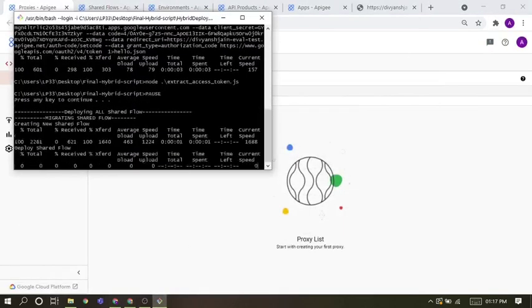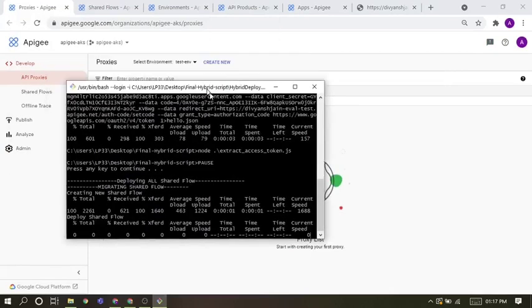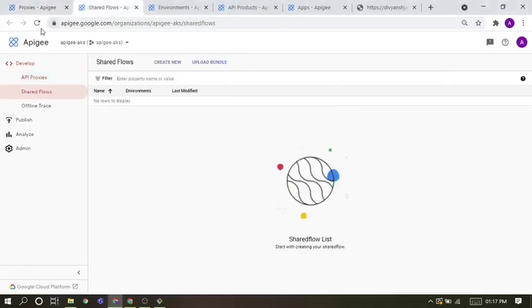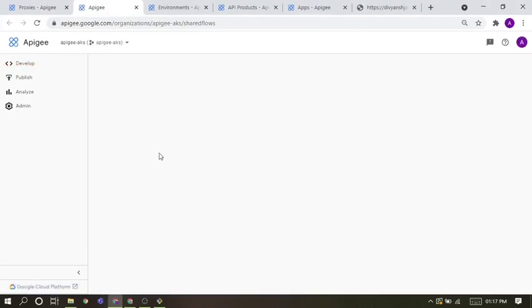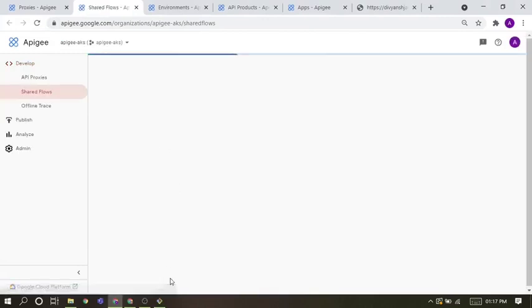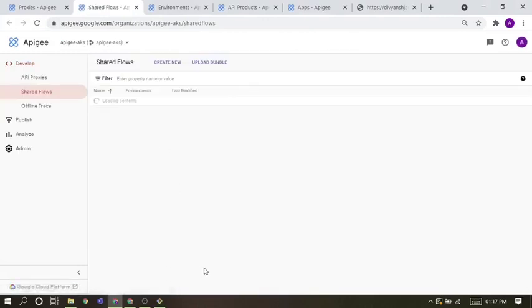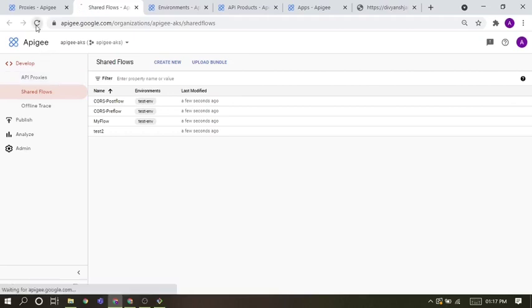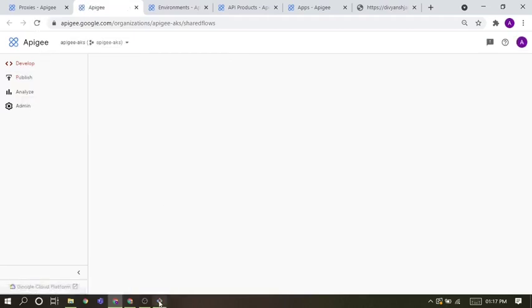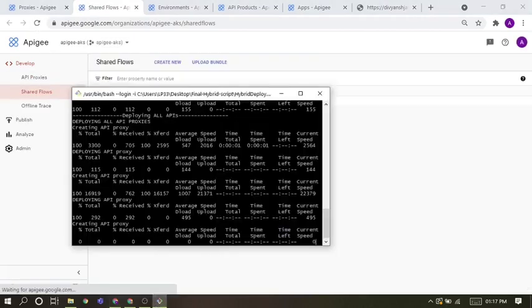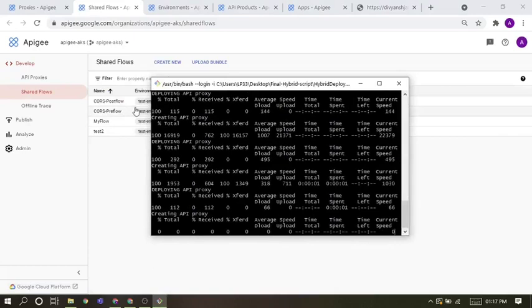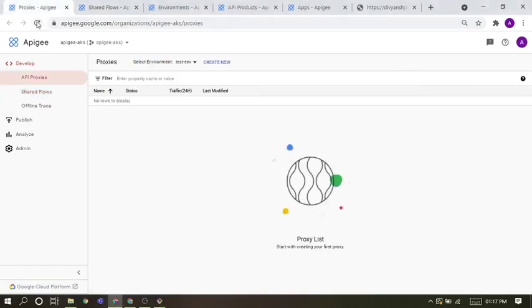Now we will be deploying shared flows, one by one. You can see these are deploying. After shared flow, I am creating API proxies.